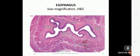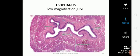Bismillahirrahmanirrahim. Dear students, we are going to study about the next topic which is esophagus, and I'll be telling you about the histology of the esophagus.